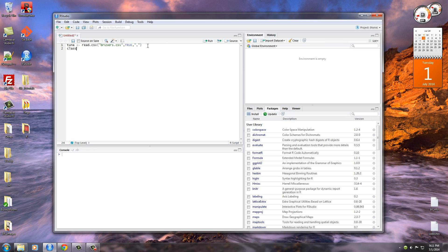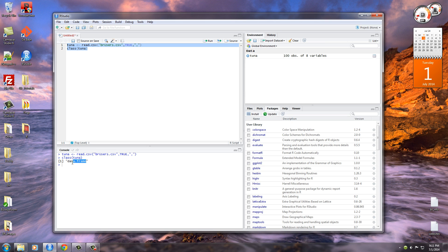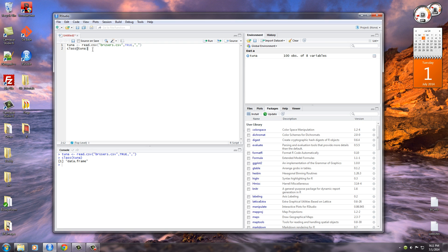Now what this is going to do is it's going to read all the information into tuna. If we go ahead and run this, we can see that tuna, which was a CSV file, is now a data frame. So essentially what this does is it takes the entire CSV file and converts it into a data frame. Why is that awesome? Because R has a bunch of crap built in already to work specifically with data frames. How stinking easy is that?